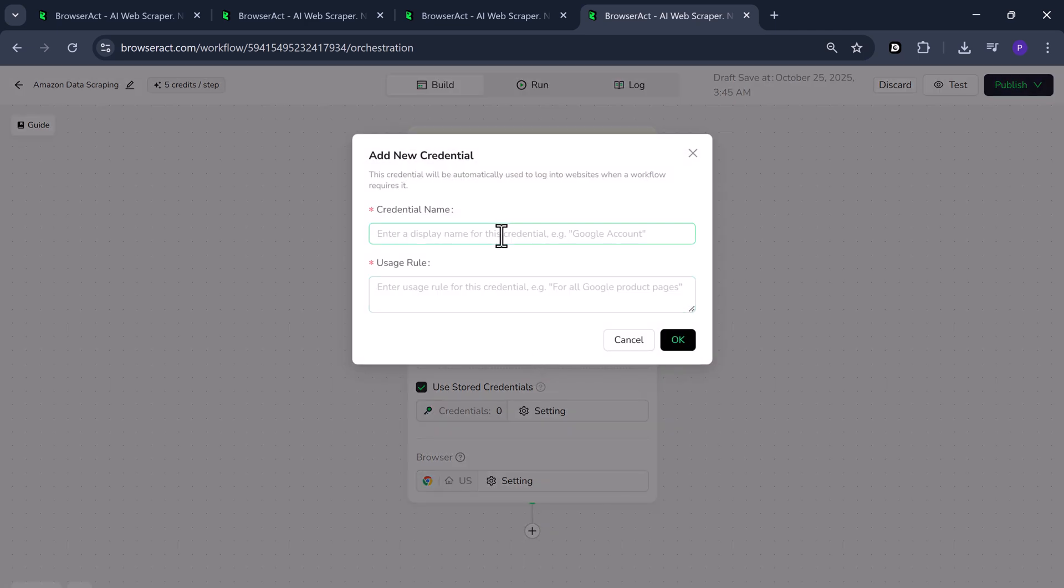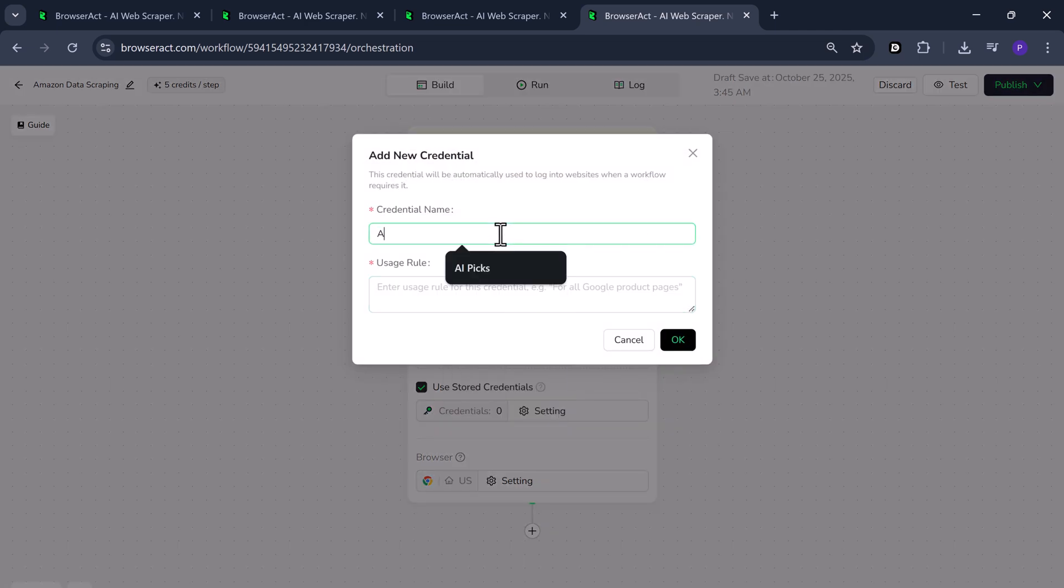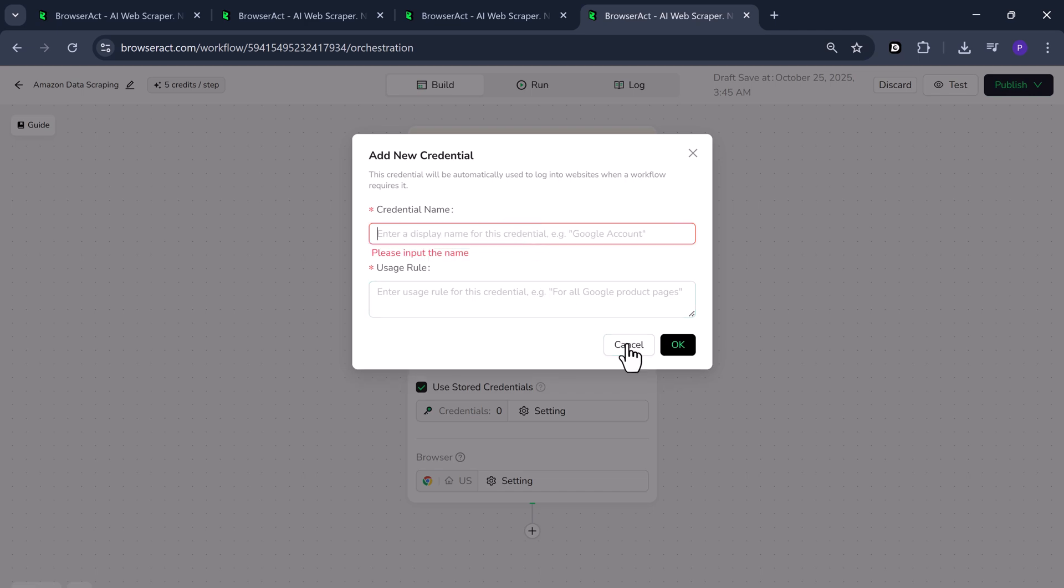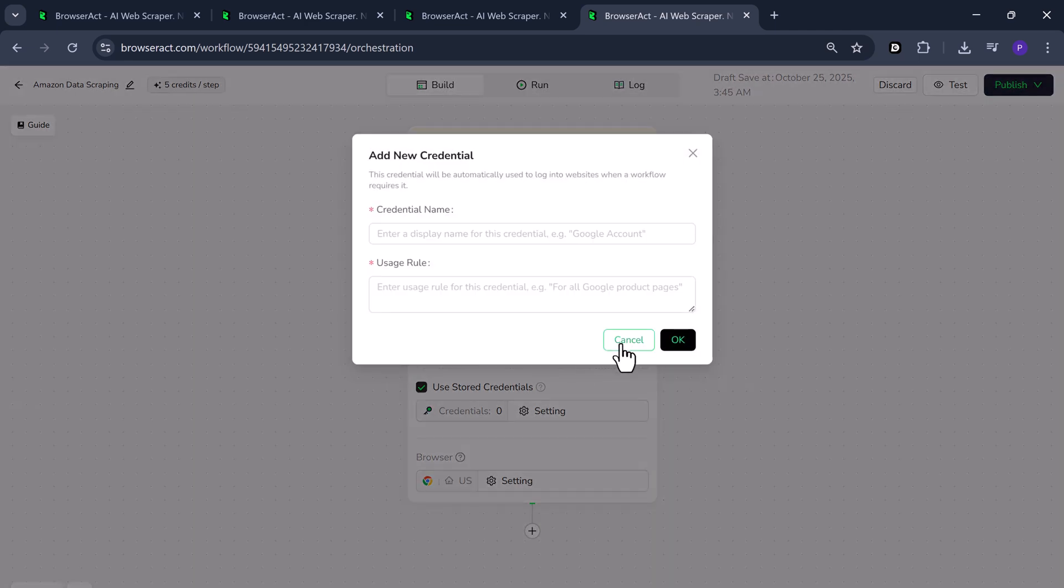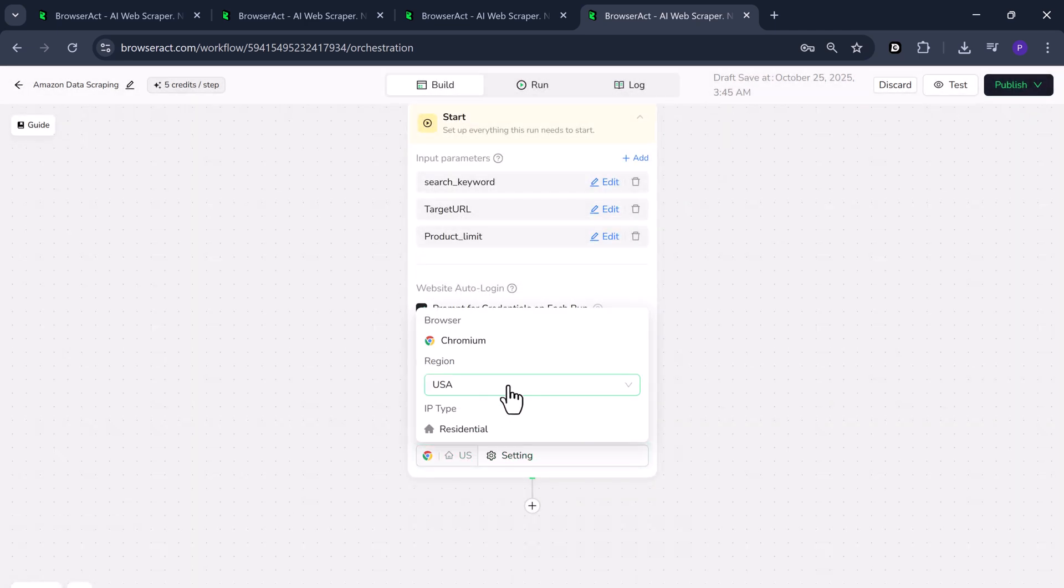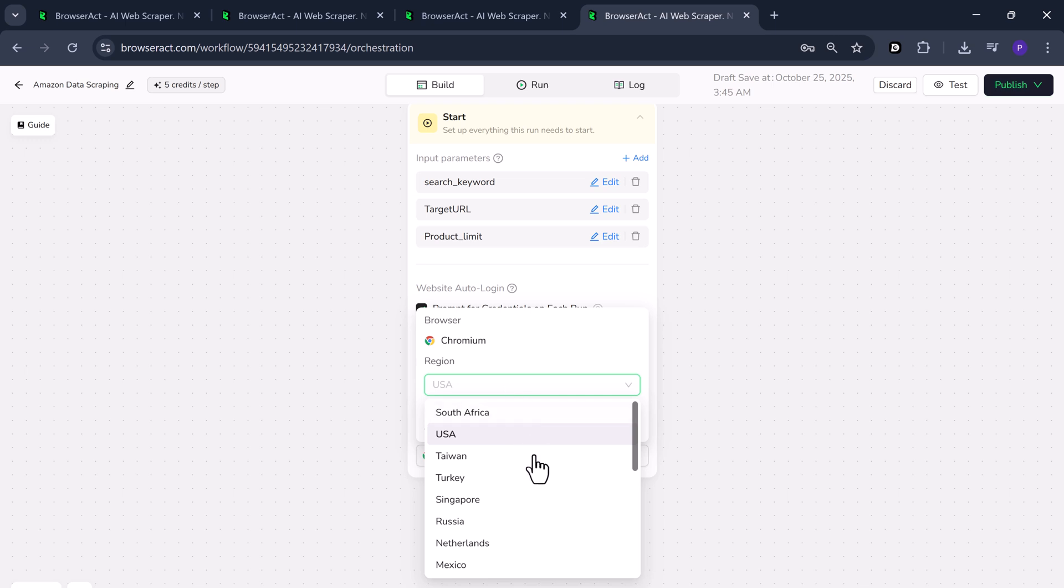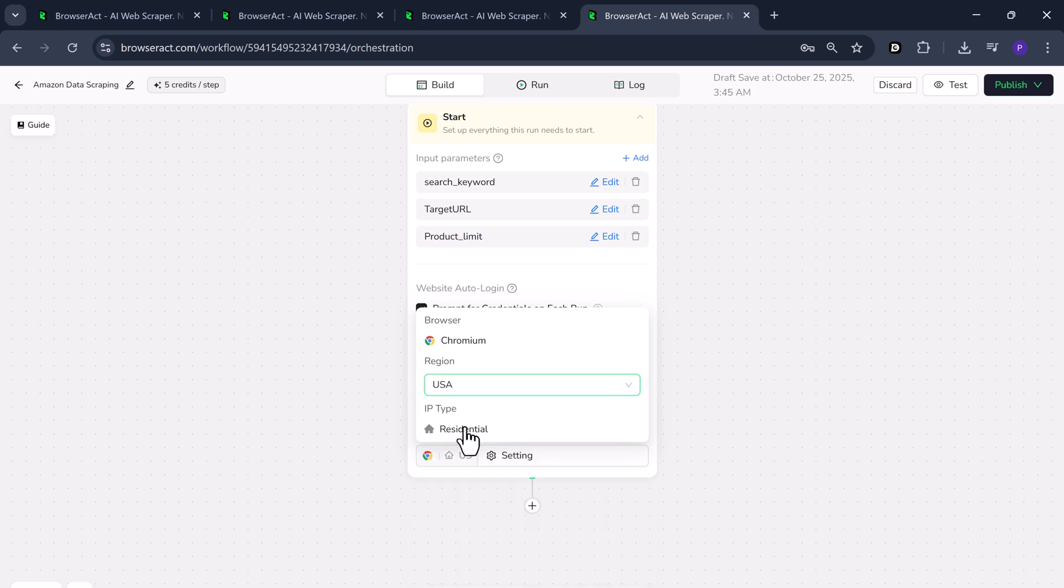If the website you're scraping requires a login, you can easily add your credentials here. This helps the workflow access pages that need authentication. You can also choose the browser location or region. For example, USA, United Kingdom, Malaysia, Singapore, and many more. And if you want more accurate or region specific results, you can even select the IP type like residential.